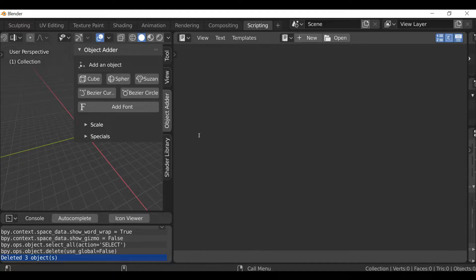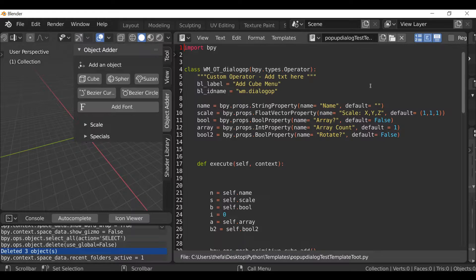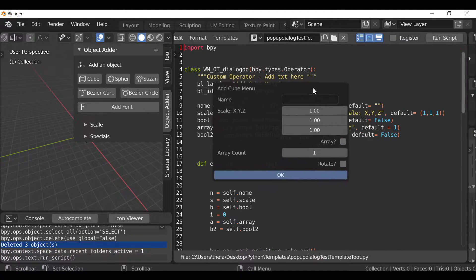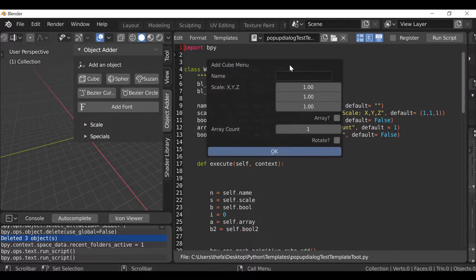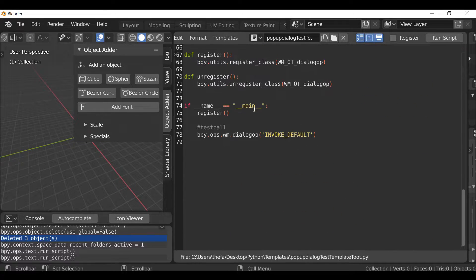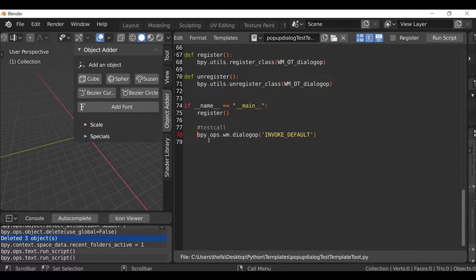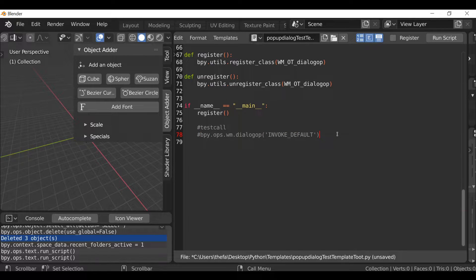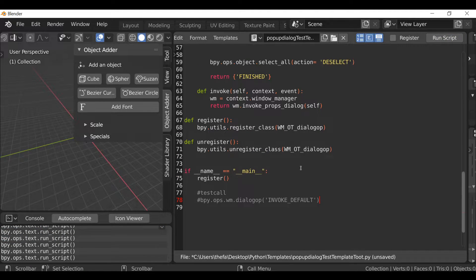Go ahead and open up the operator you want to use. If you don't have one, I'll leave a link in the blog so you can download the template script. This is one of the dialog tests I did - running the script opens a dialog box where you can add a cube, change the scale, add an array, and rotate it. Instead of pressing Run Script to bring up the dialog box, I need to go down and comment out the test call using the hash key. Now when we run the script nothing happens, which is good.